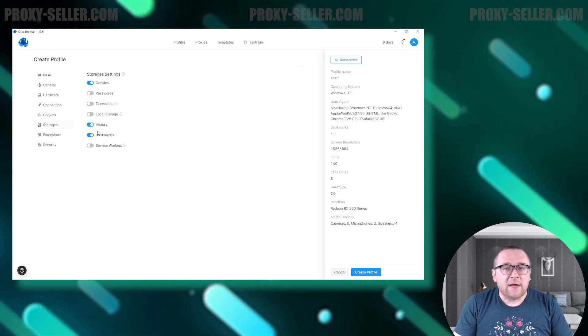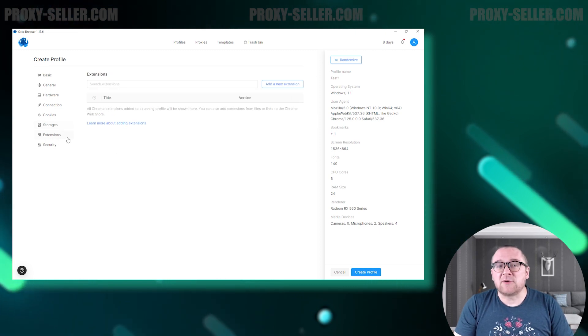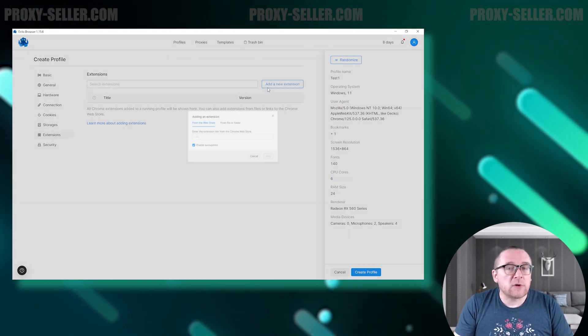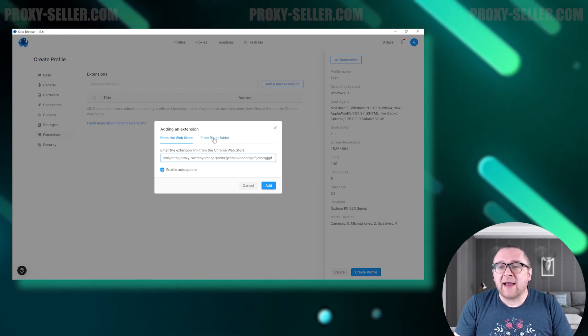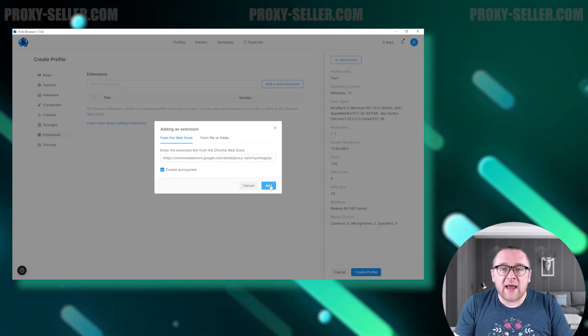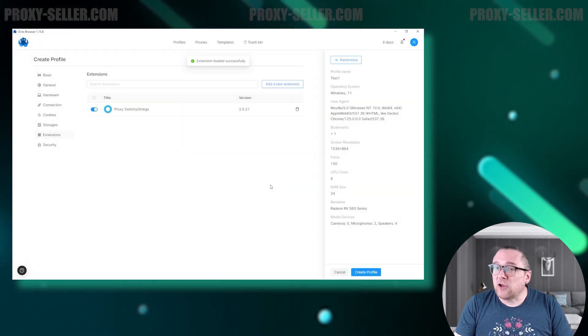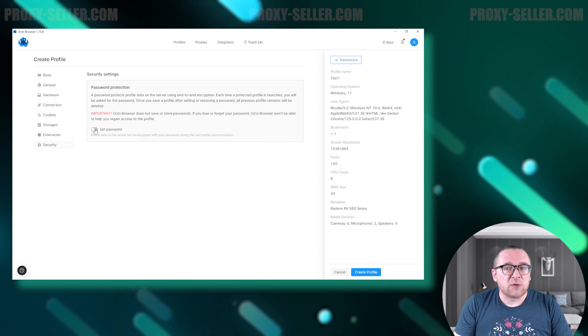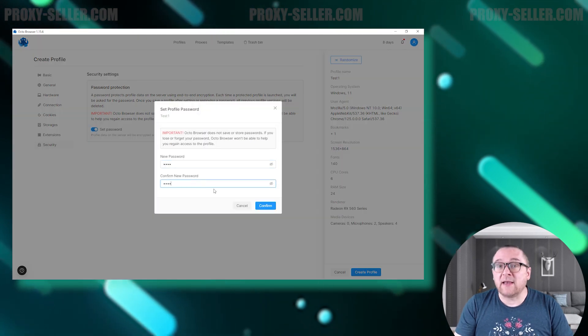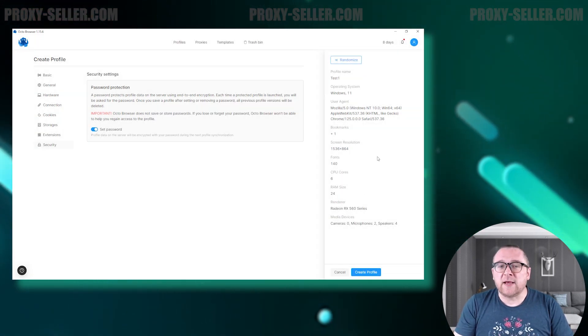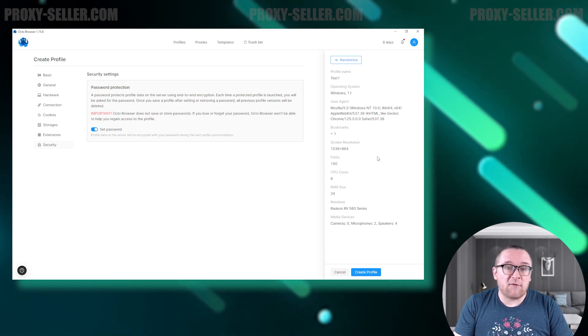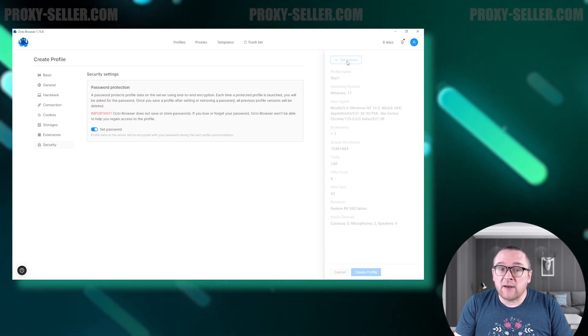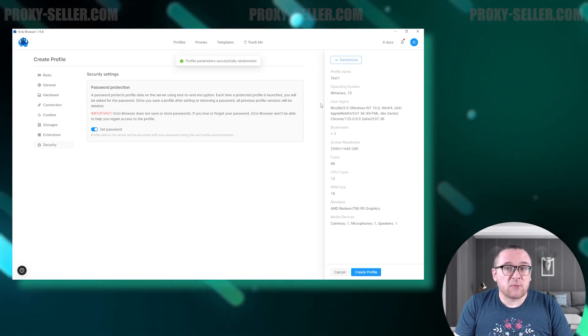In the extension section, you can add browser add-ons that are necessary for your type of activity. You have the option to add them using a link from the Chrome Store or by downloading a file with the plugin. The security section is where you can add a password to protect your data through end-to-end encryption. On the right side of the interface, you can monitor the current fingerprint of a new profile. If needed, there is a button at the top that allows you to randomize this fingerprint.